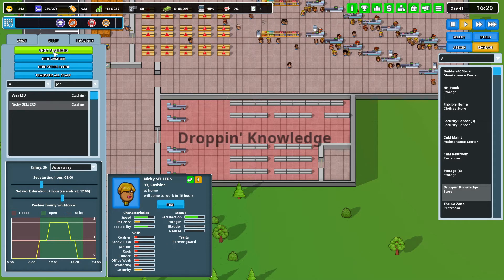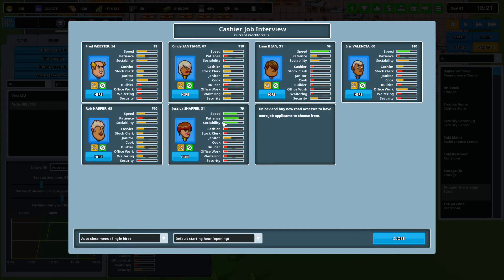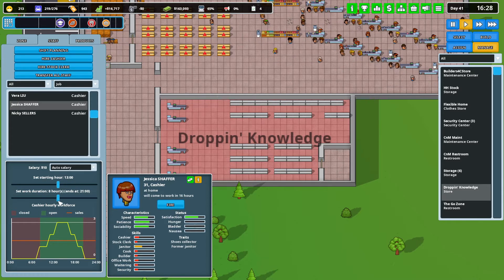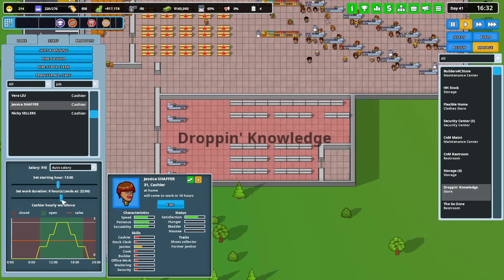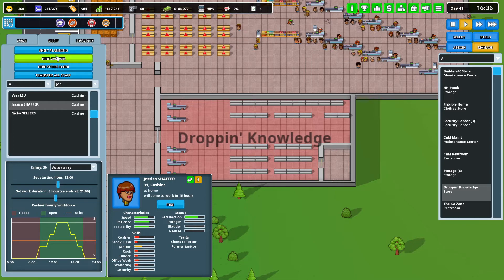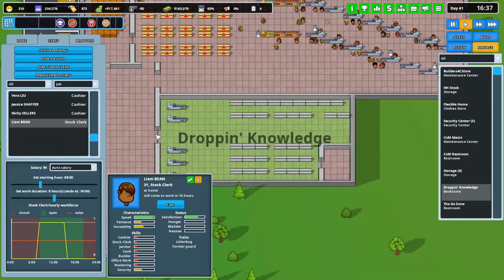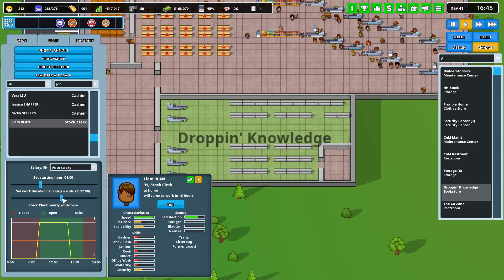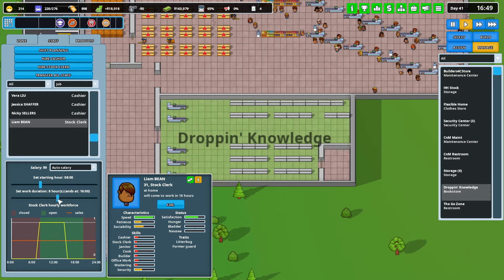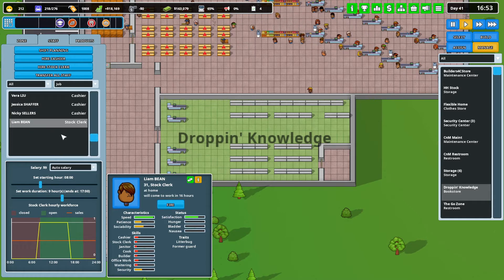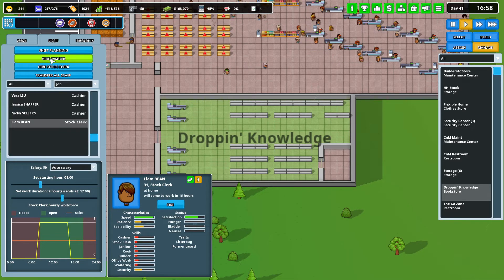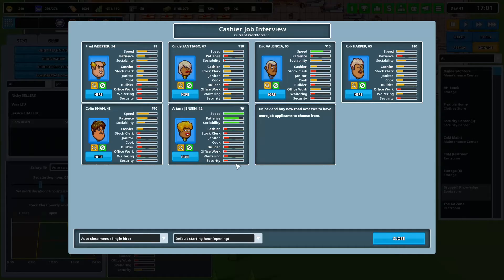Salaries are getting a little crazy. Let's hire another cashier - maybe for peak time. Hiring a stock clerk too - there's a shift planning tool that you can sort of click and drag your guys around to get all the things you need. Let's hire one more cashier.